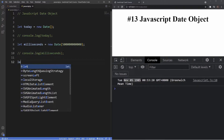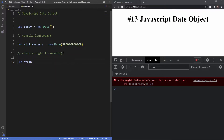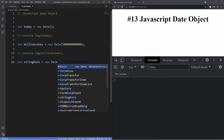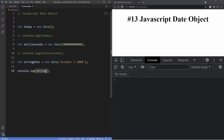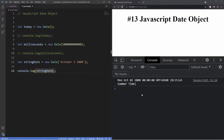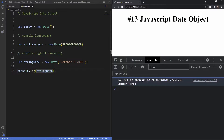The third way we can instantiate a date is through strings. We create a variable called 'stringDate' and set it to 'new Date()', passing a string inside the argument instead of a number. We create our own date string — say, October 4th, 2000 — and log it to the console. As you can see in the output, we're getting October 2nd, 2000, and it's even giving us the day. That's the third way we can create a date using strings.